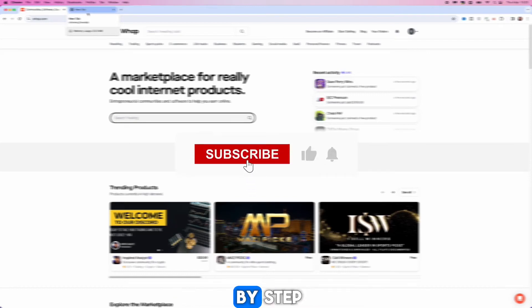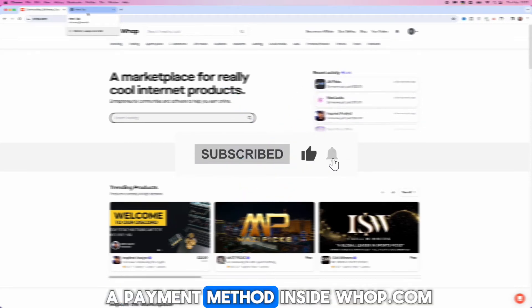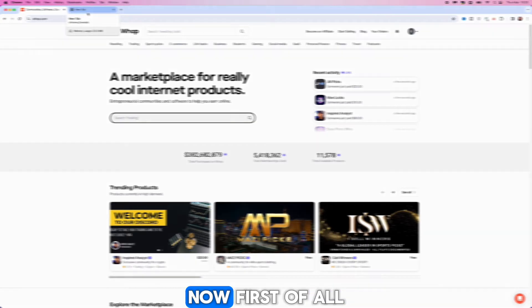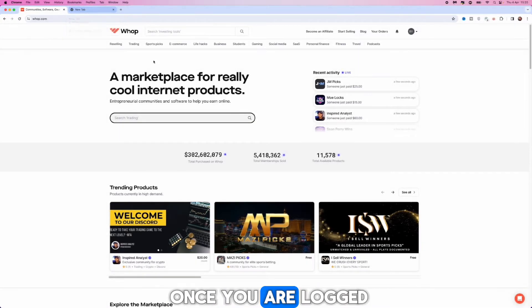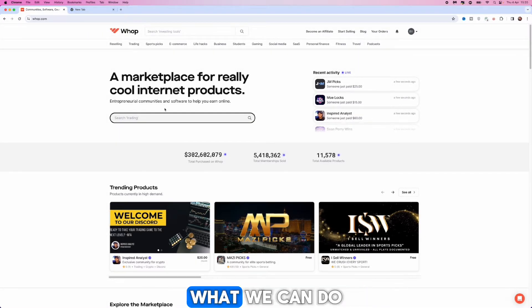In today's video I will show you step by step how you can add a payment method inside whop.com. Now first of all once we are logged in to your account what we can do is go to the